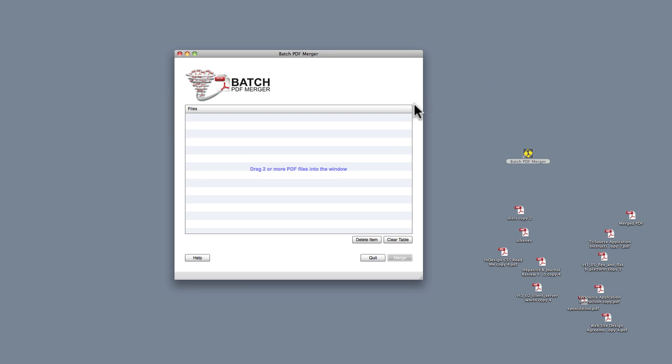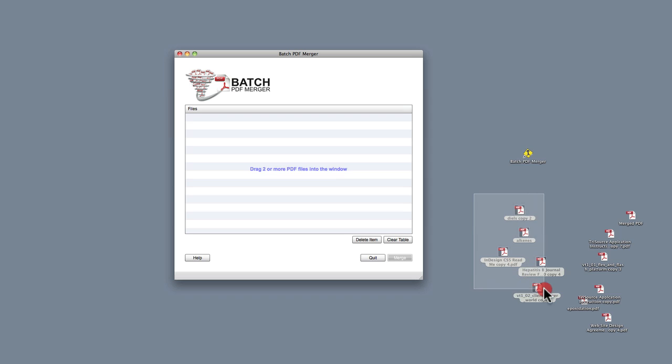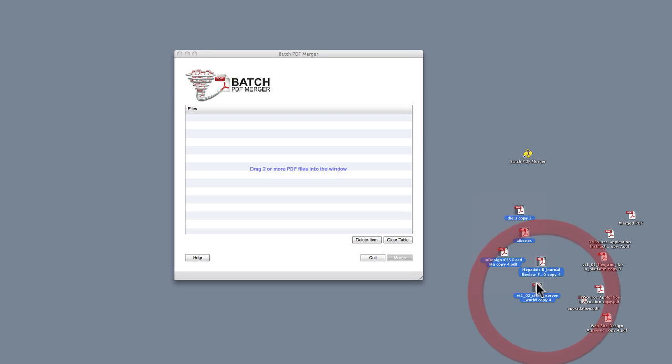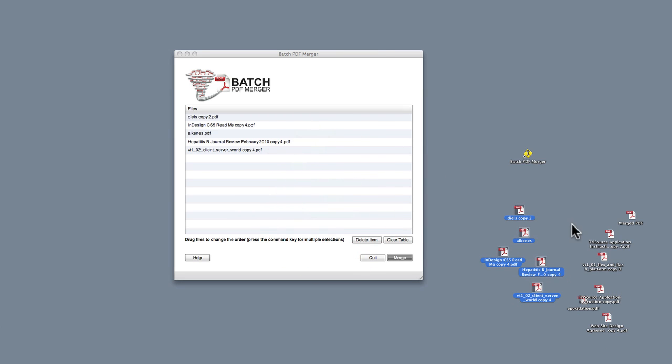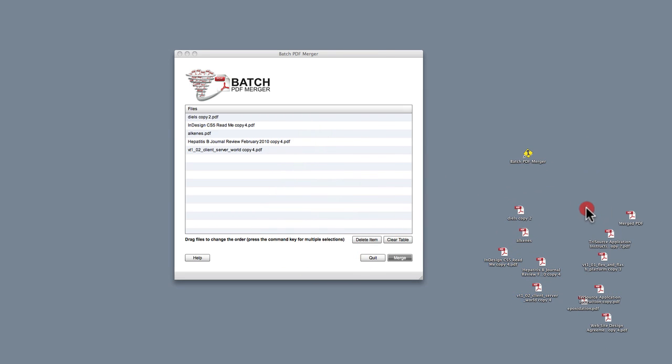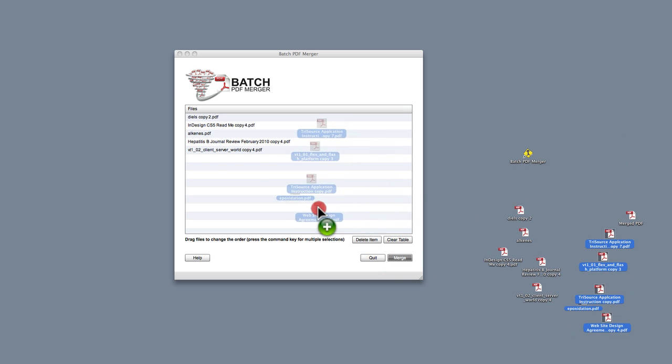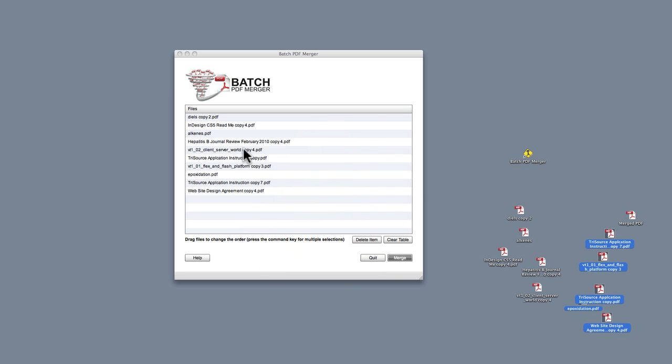So the first thing we do is we take our PDF files and we drag them into this main window here. So let's say I have 10, so I can drag 5, and I can drag the other 5 right here. Okay, so now I have my PDF files ready to be merged.